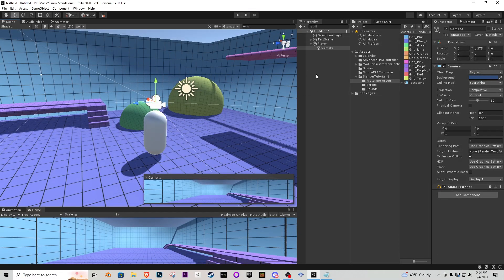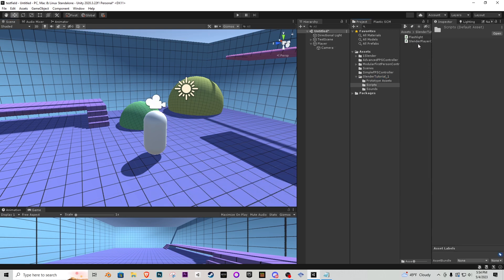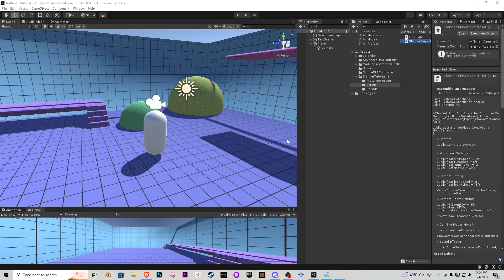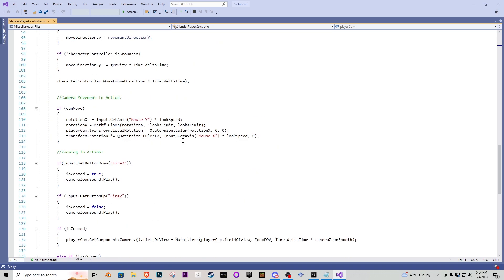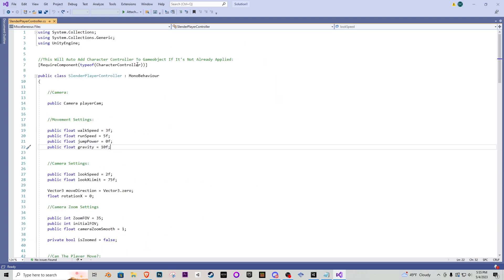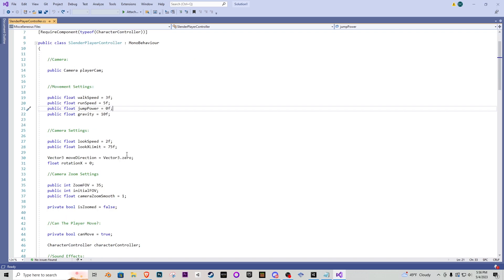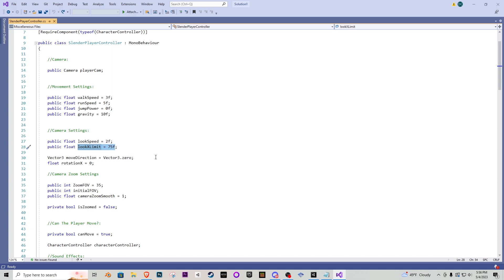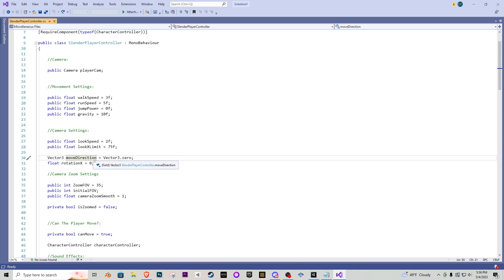To get the player moving, go into the scripts folder and open the Slender Player Controller script. At the very top we have a RequiredComponent for CharacterController, so it automatically adds itself. We have four floats: walk speed, run speed, jump power, and gravity. Jump power is set to zero since in Slenderman you can't jump, but it's there as an option. Next we have camera settings — look speed and vertical look limits. I limit it to 75 degrees, which is a pretty good number.